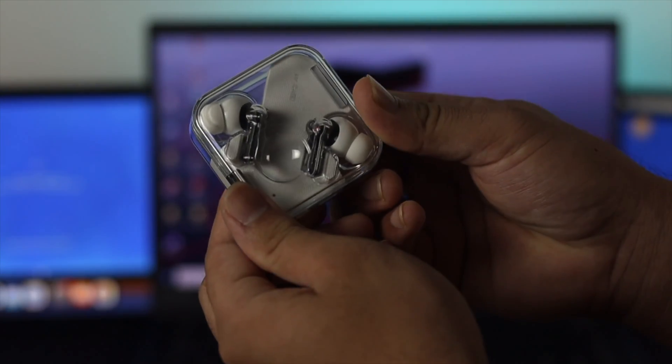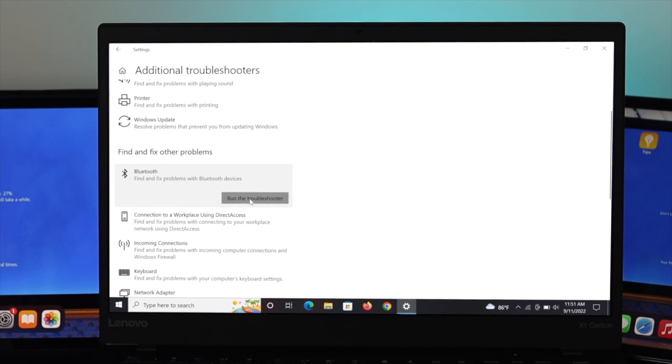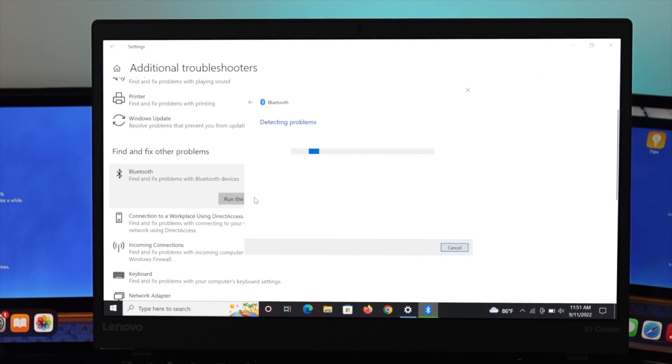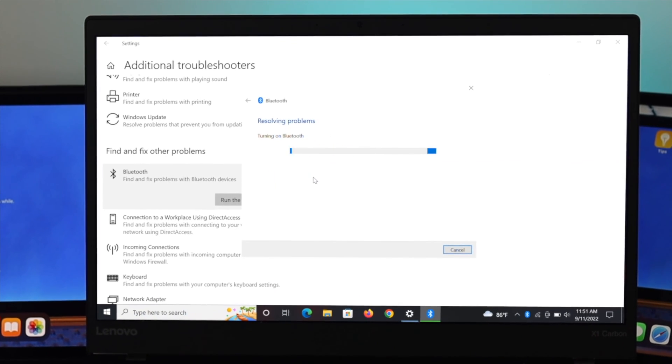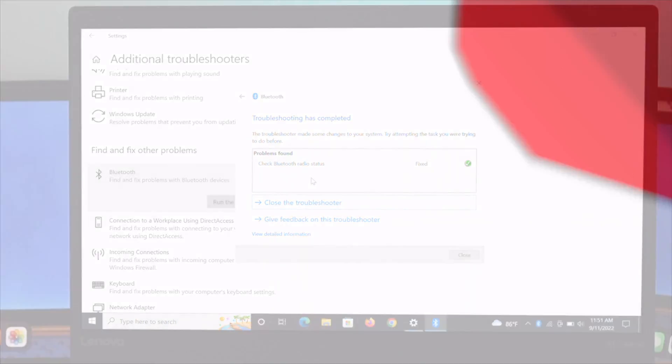So in today's video, I'm going to show you how you can fix Bluetooth not working after update on your Windows 10 operating system.